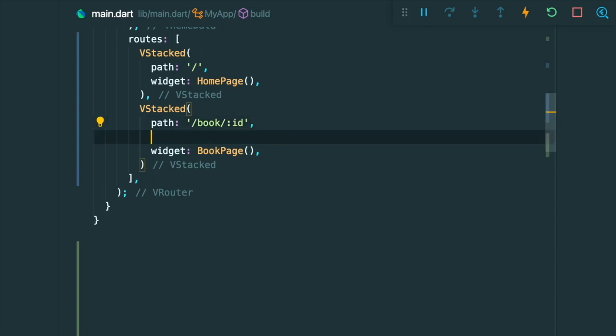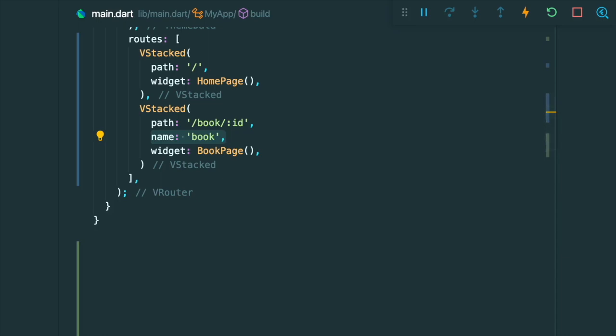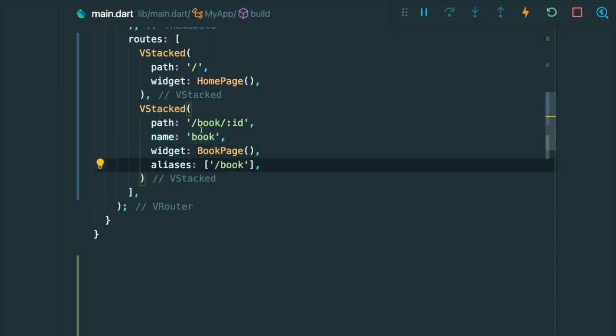At the same time, we can name this VStack by passing a string into the name property. So this will help us redirect to the book pages using a named route.